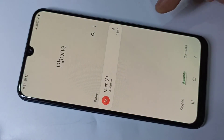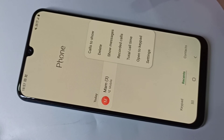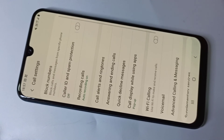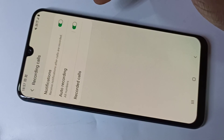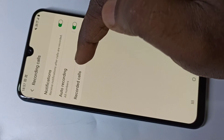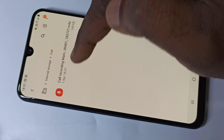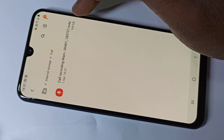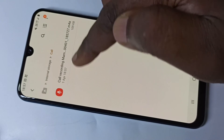Open the phone app again, tap on the three dots, go to Settings, then tap on Recording Calls, then go to Record Calls. Now here you can see the audio file of the recorded call — you can play it or share it.